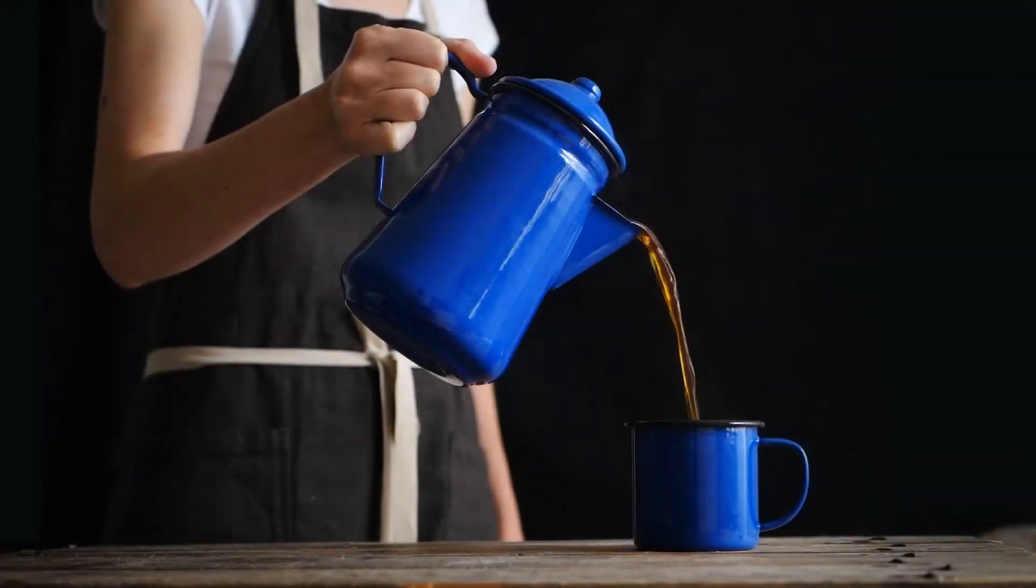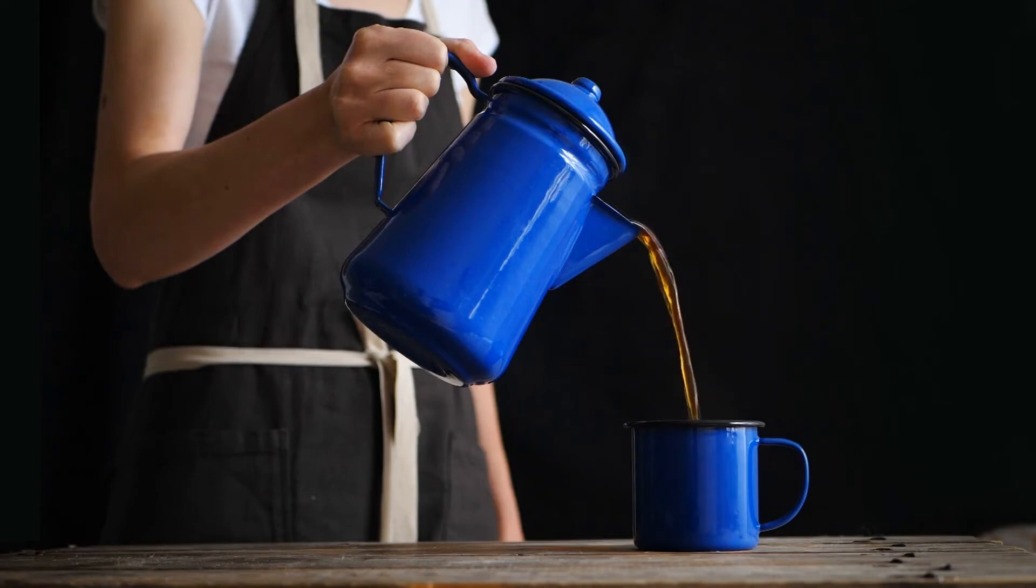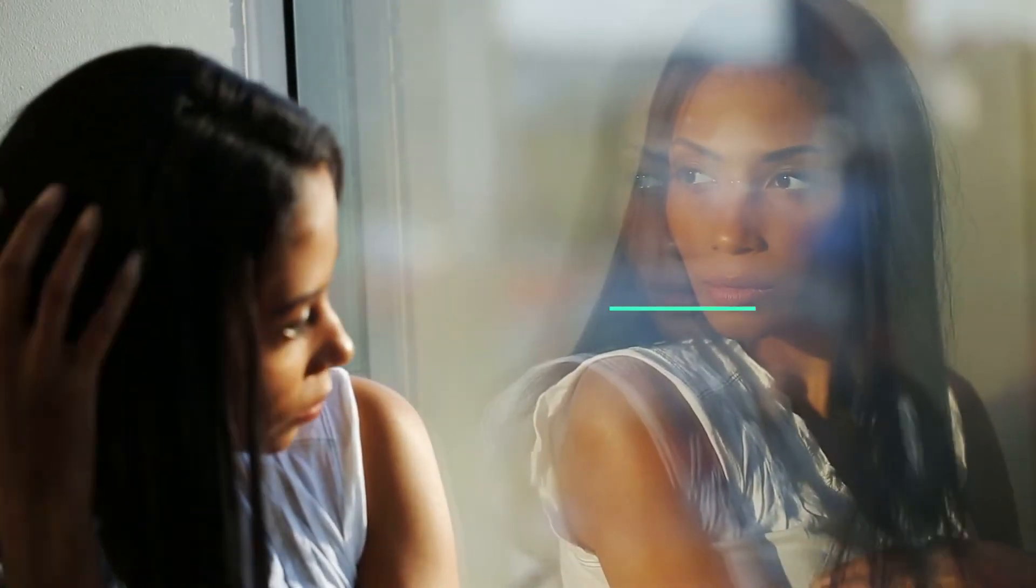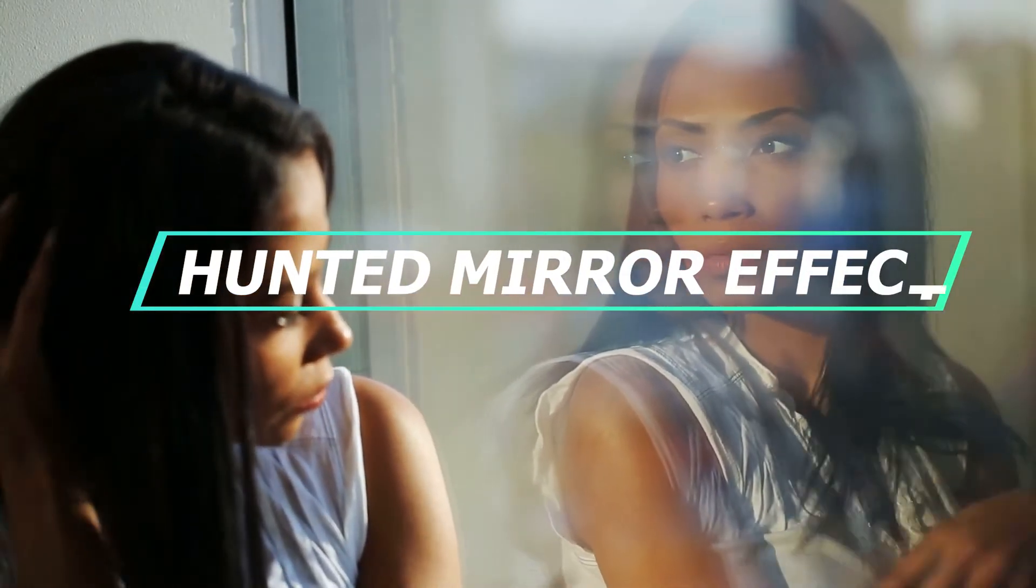In addition to making a cinemagraph, you can use this easy editing trick to make more creative and cool effects. For example, a hunched mirror effect.